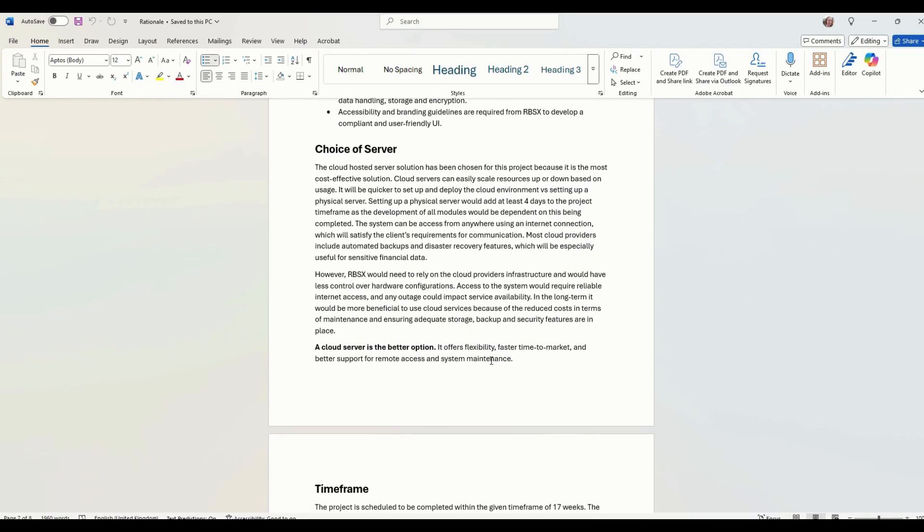We need to explain our choice of server. Why have we chosen to host on a cloud rather than a physical server? So all you basically need to do for that is discuss the pros and cons of cloud servers versus physical servers.